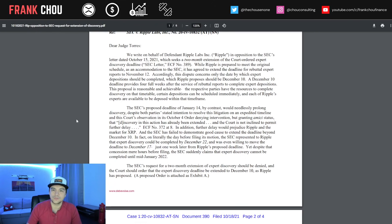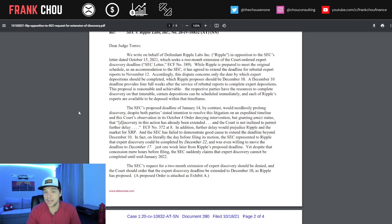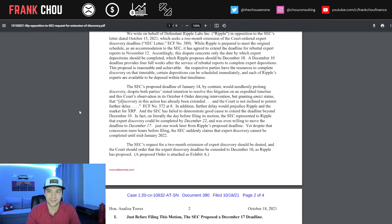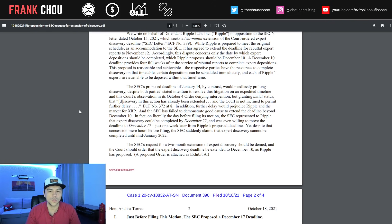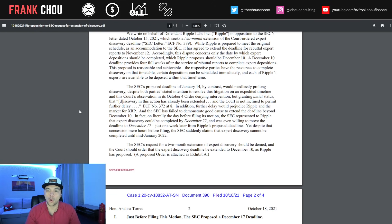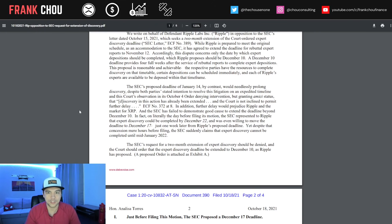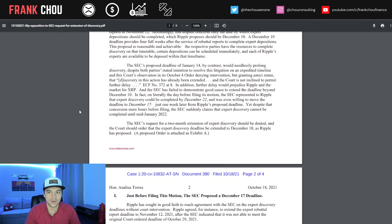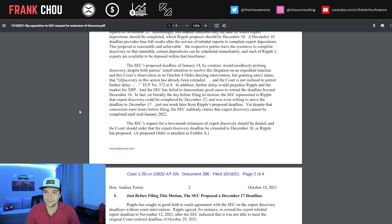Dear Judge Torres, we write on behalf of defendant Ripple Labs in opposition to the SEC's letter dated October 15th, which seeks a two-month extension of the court-ordered expert discovery deadline. While Ripple is prepared to meet the original schedule, as an accommodation to the SEC, it has agreed to extend the deadline for rebuttal expert reports to November 12th.